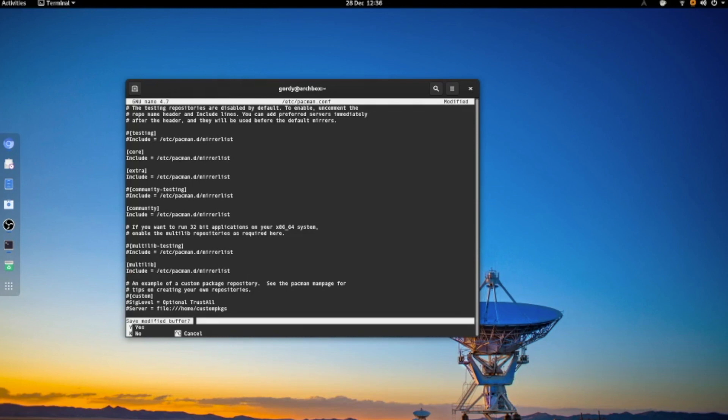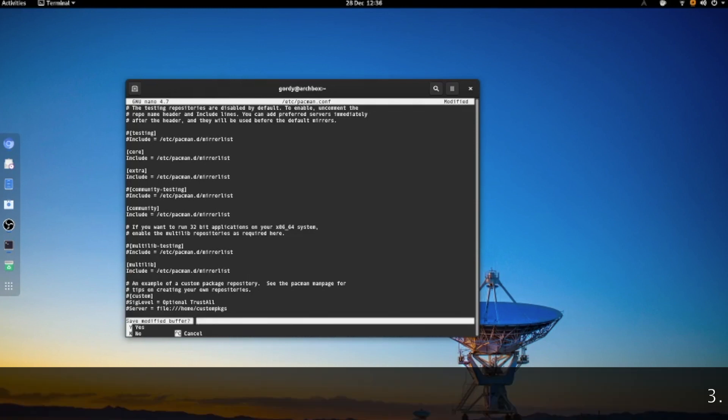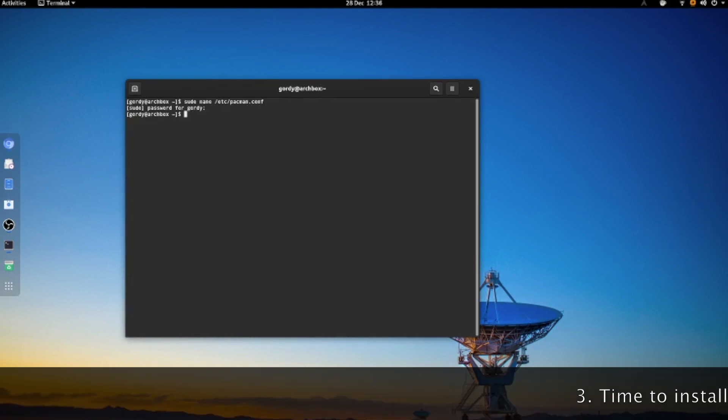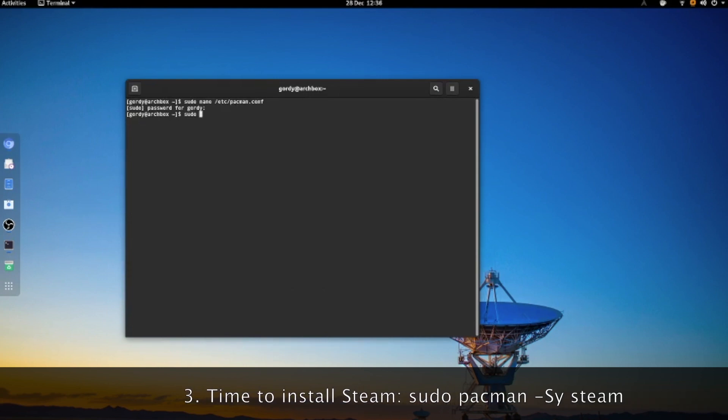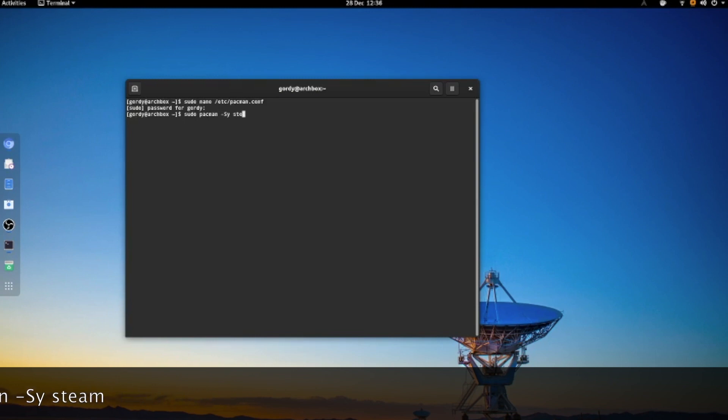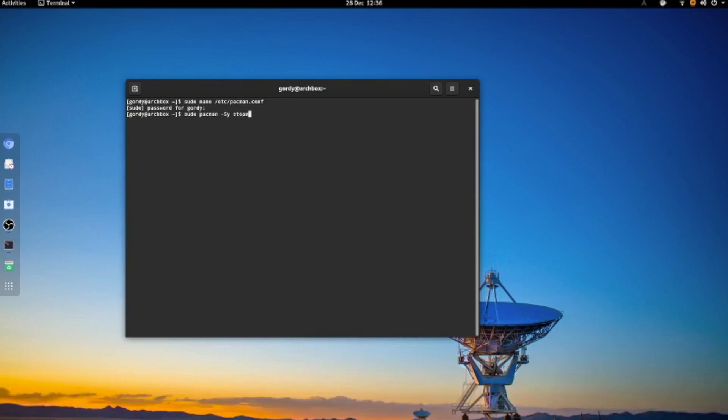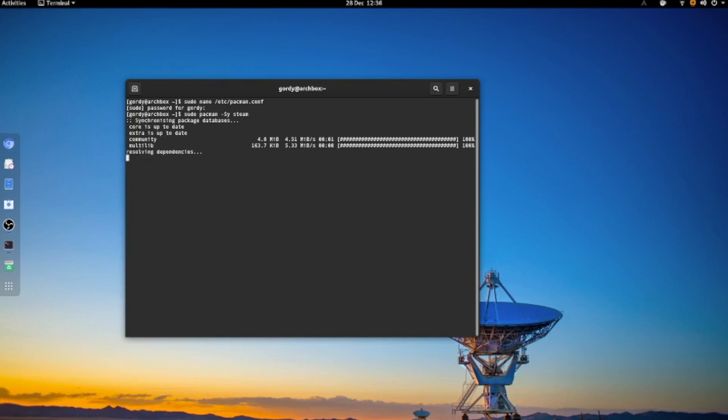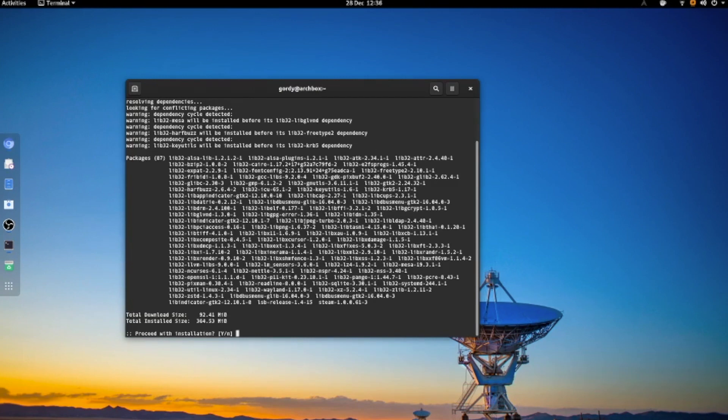Let's save the file now, and what you do is: sudo pacman -Sy steam, and press enter. Then you install these packages. So select y to install the packages.